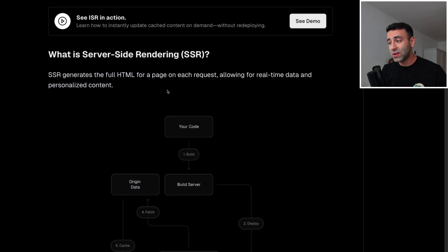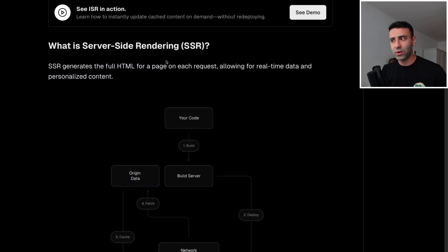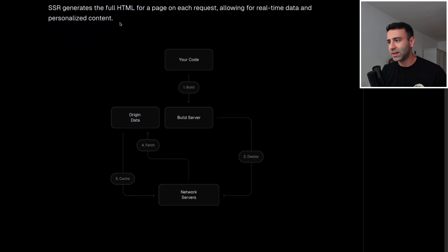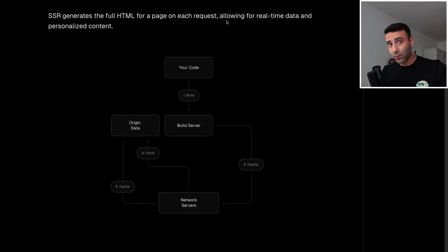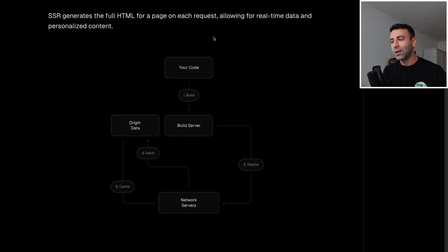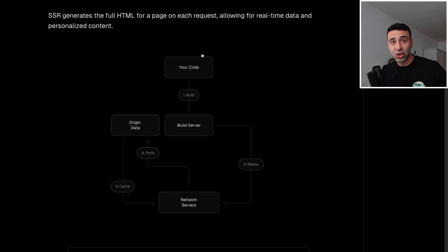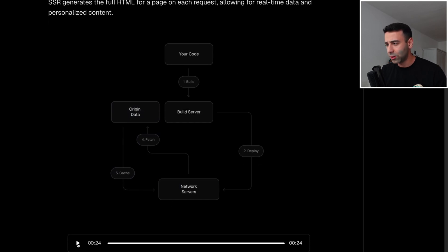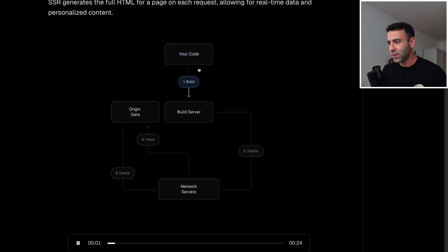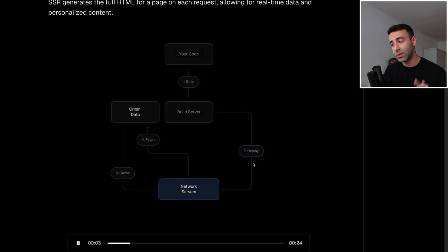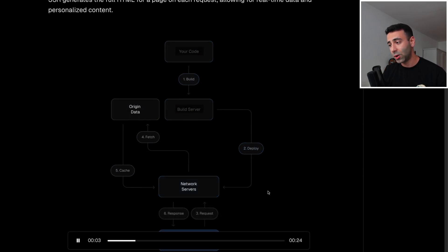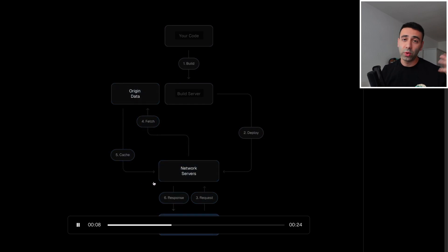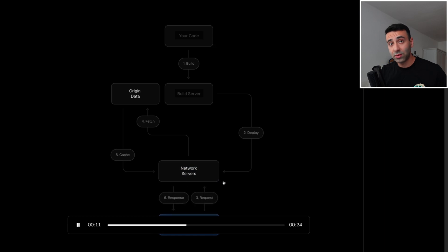But let's move to the next point, which is server side rendering. Server side rendering is basically going to generate a full HTML page on each request. So not beforehand, not partially, but we're going to ship it to the client. And then every time client makes requests, we're going to build a whole page. So let's take a look at the video. So it's going to go like this. We build the code, build the server, we deploy it, it goes to the client basically. Client makes a request, we fetch the data from the origin, and when we generate this HTML.